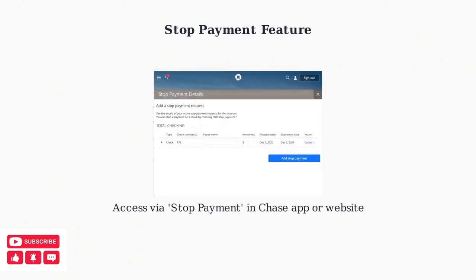Chase also provides a stop payment feature accessible through both the mobile app and website. This allows you to cancel checks that haven't been processed yet.